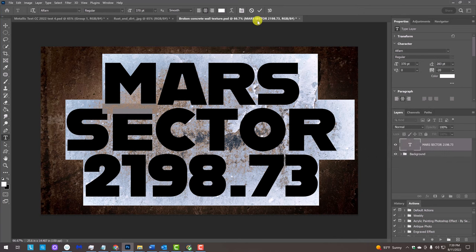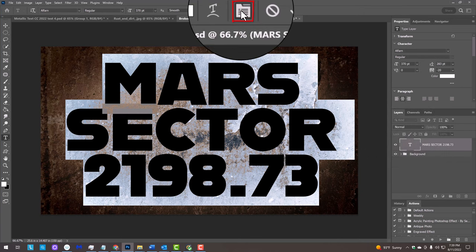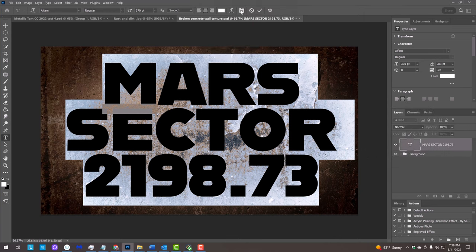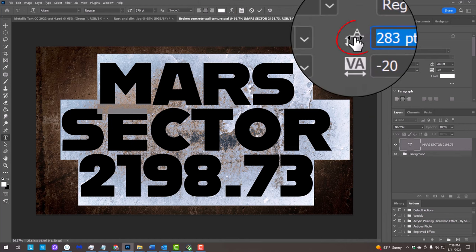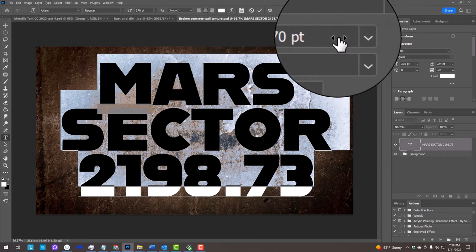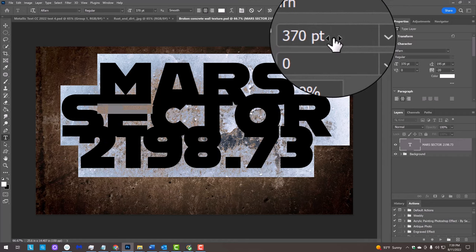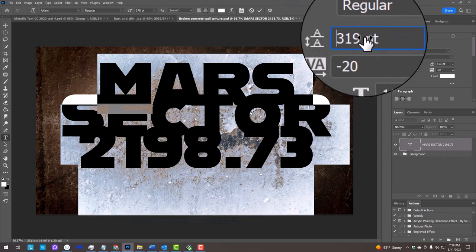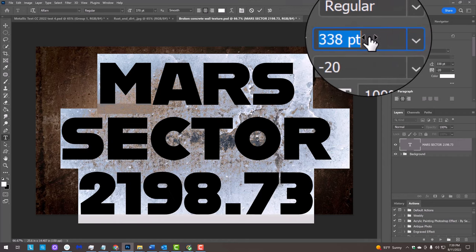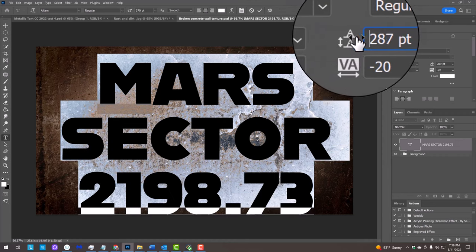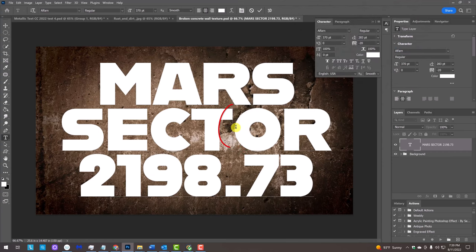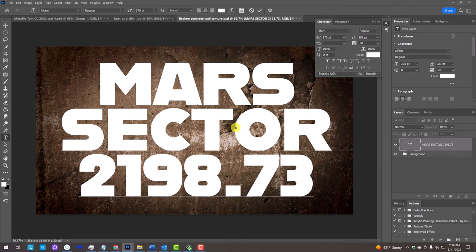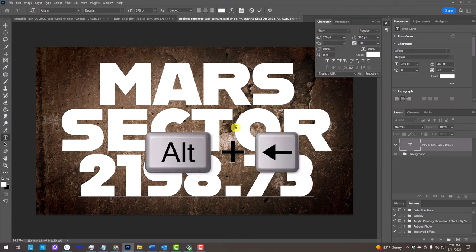Click the Character panel icon or go to Window and Character. Place your cursor over the leading icon and click and drag the scrubby slider to the left or right. To adjust the space between two characters, click between those characters and press Alt or Option and the left or right arrow keys on your keyboard.